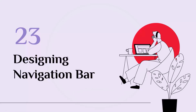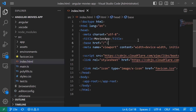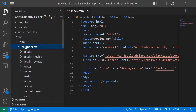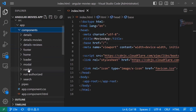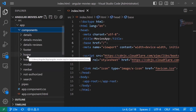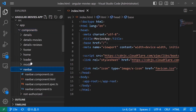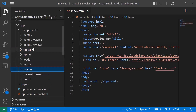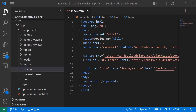We are going to start designing our app, beginning with the navigation bar. In Visual Studio Code, we need to modify our app so the navbar component is loaded. In the app folder, we have all the components — including the navbar component, the footer, and the home page. The navbar will be at the top, the footer at the bottom, and between them we'll load other components like movie details and review details.